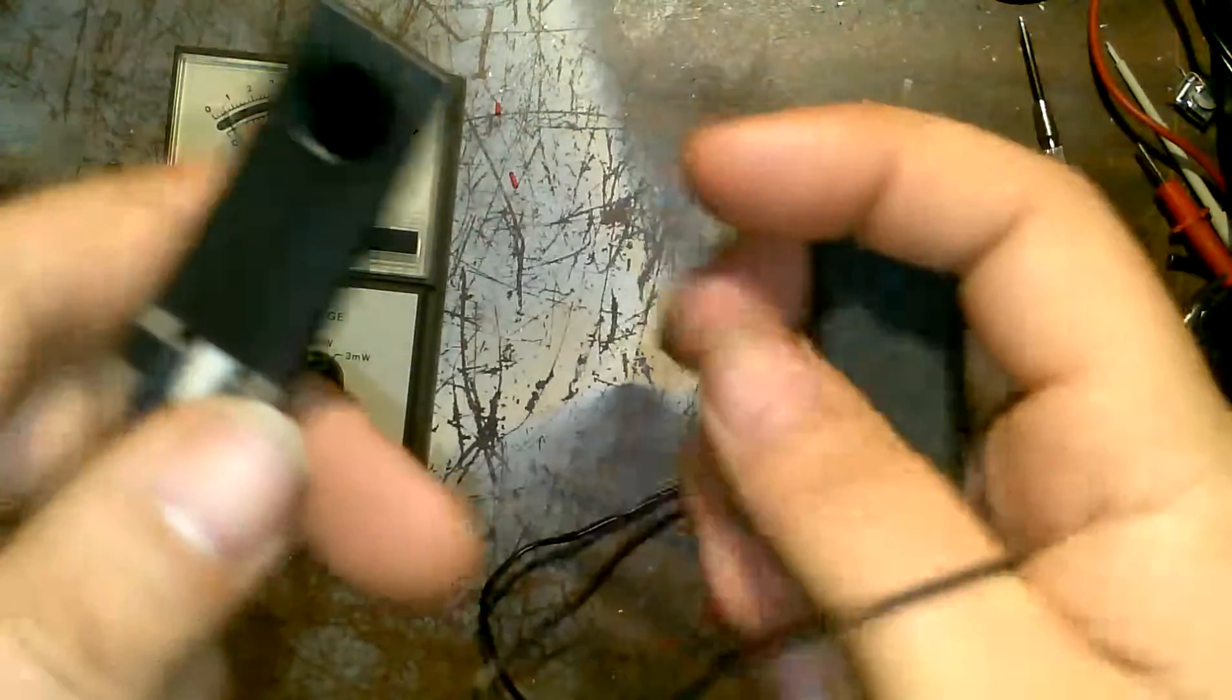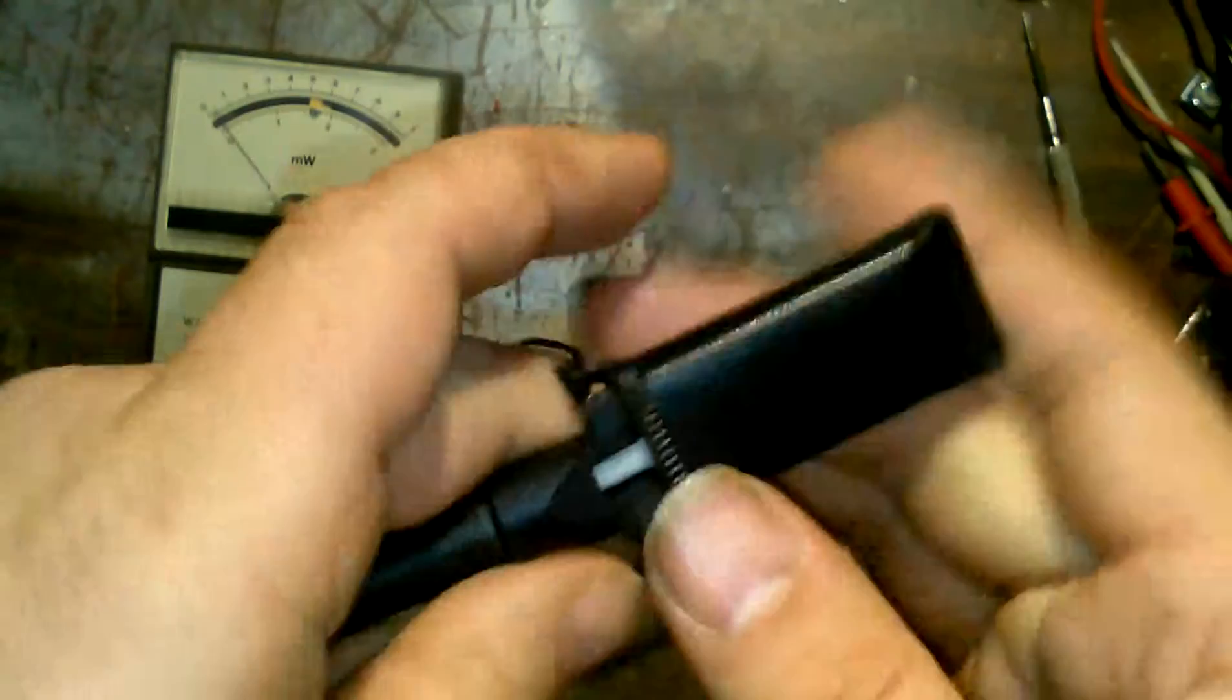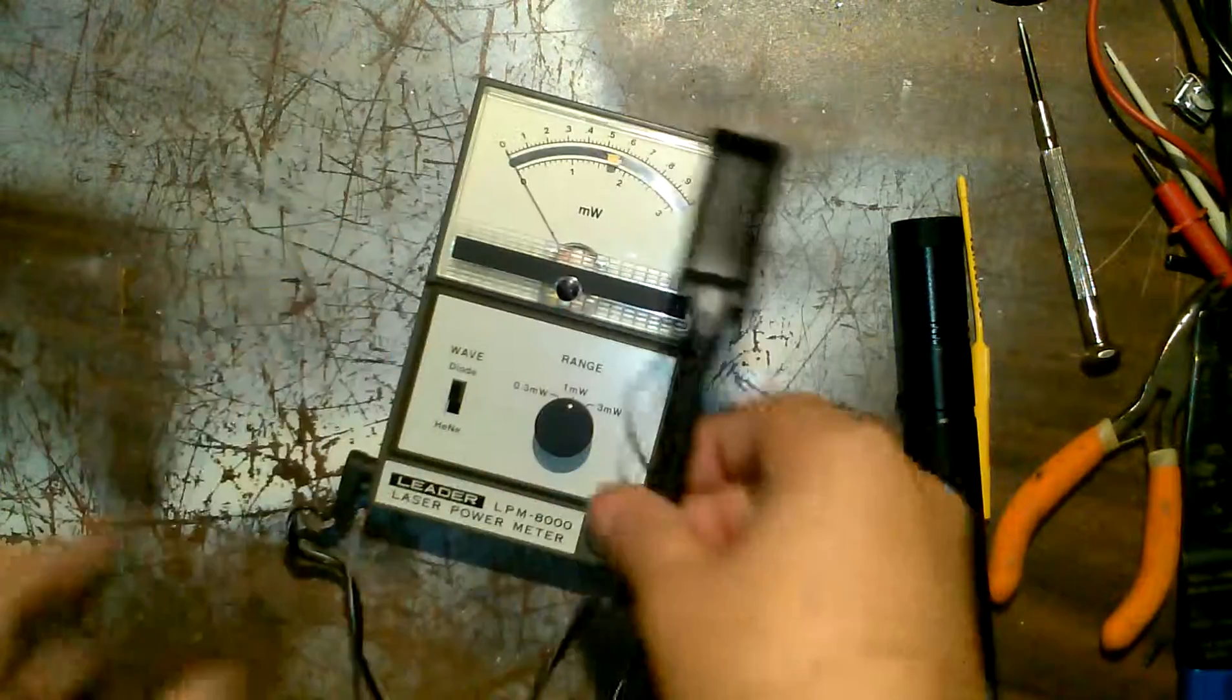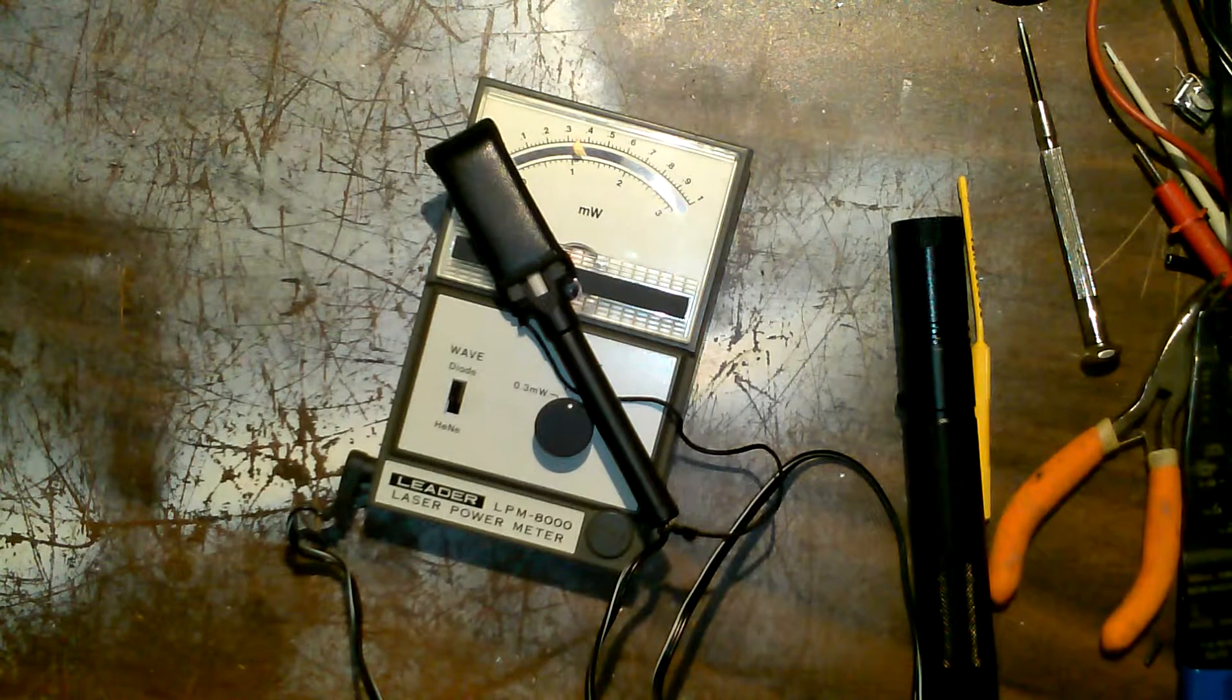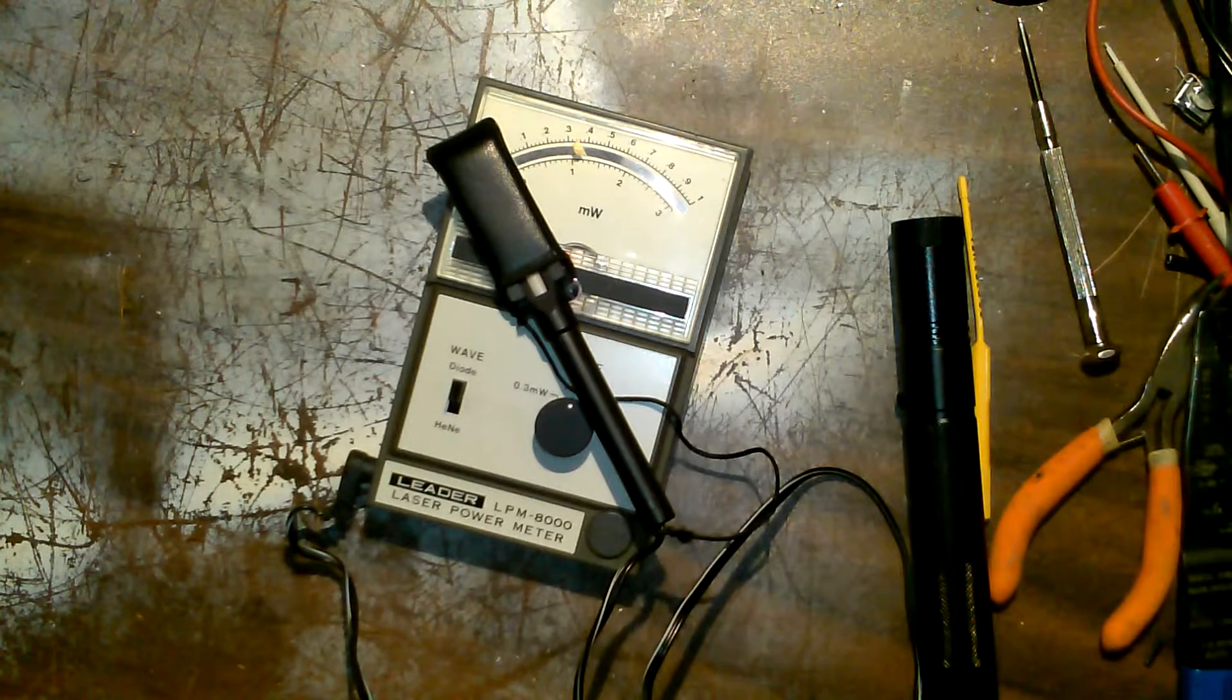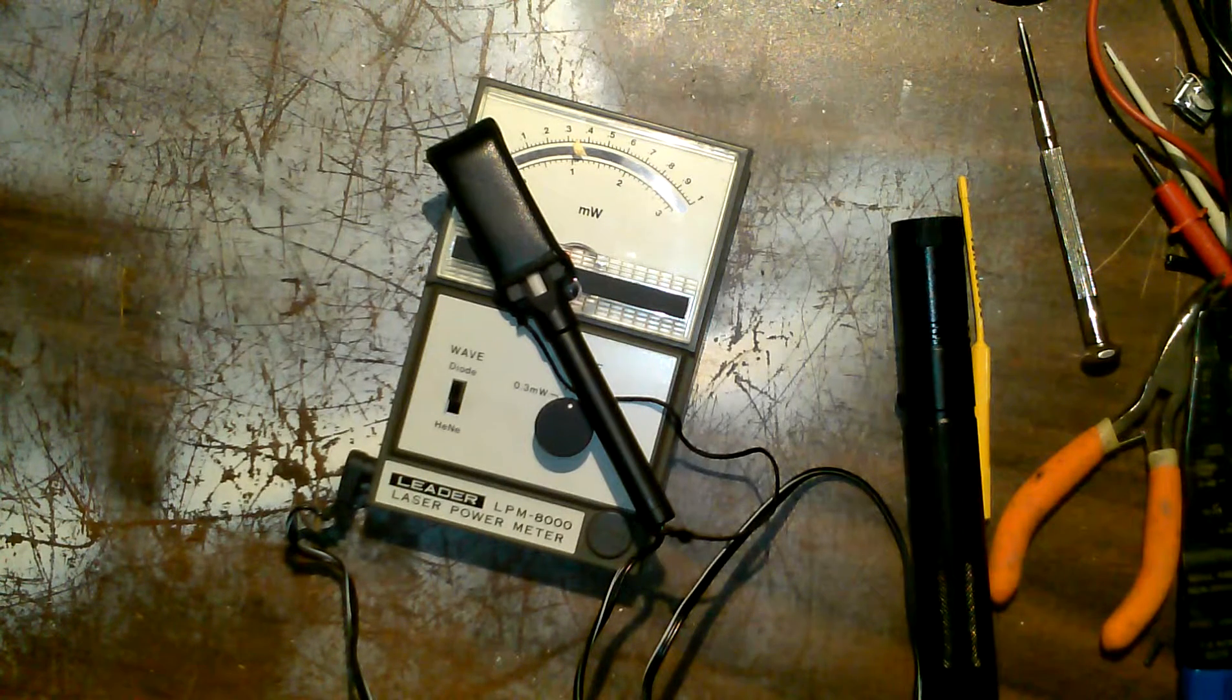Anyway, let's put this back on it, protect that. Yep, the Leader LPM 8000 laser power meter, quick little video for you. If you like it, if you don't, whatever.